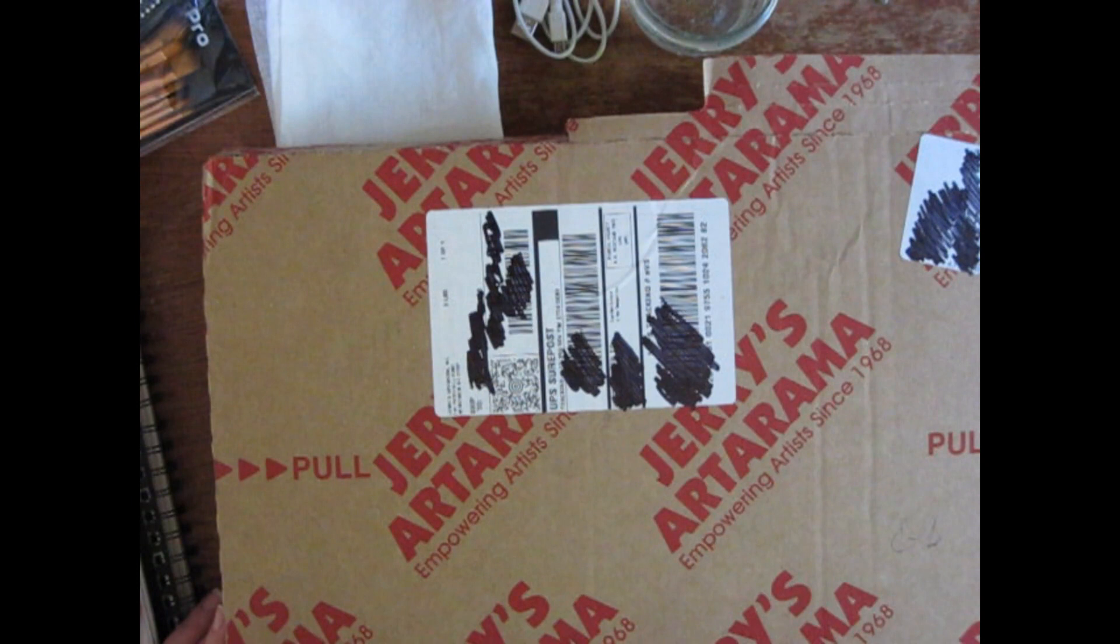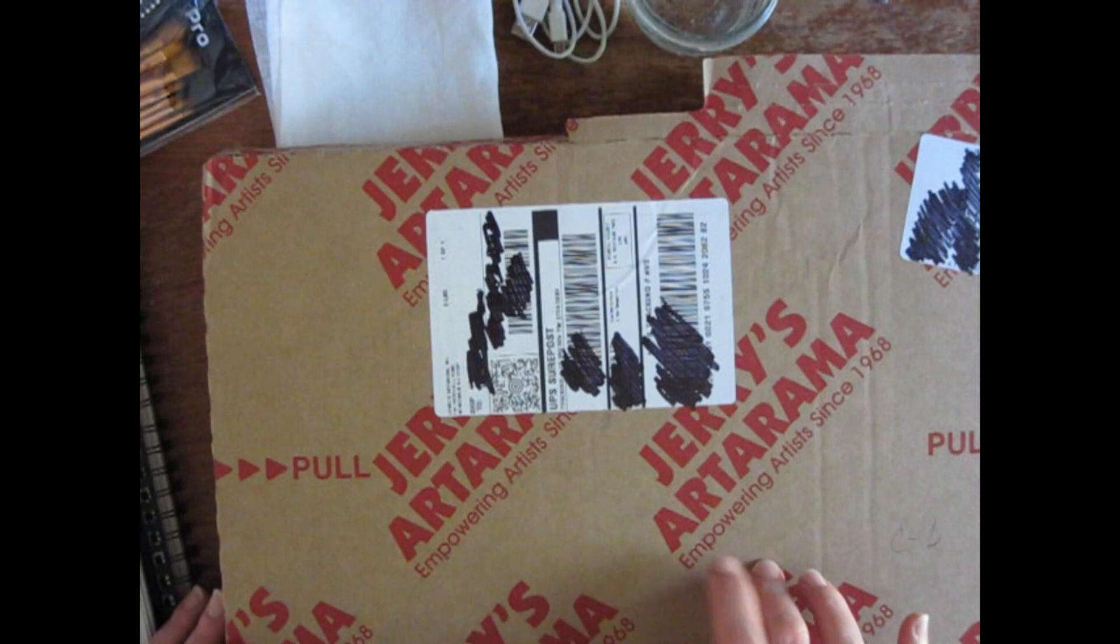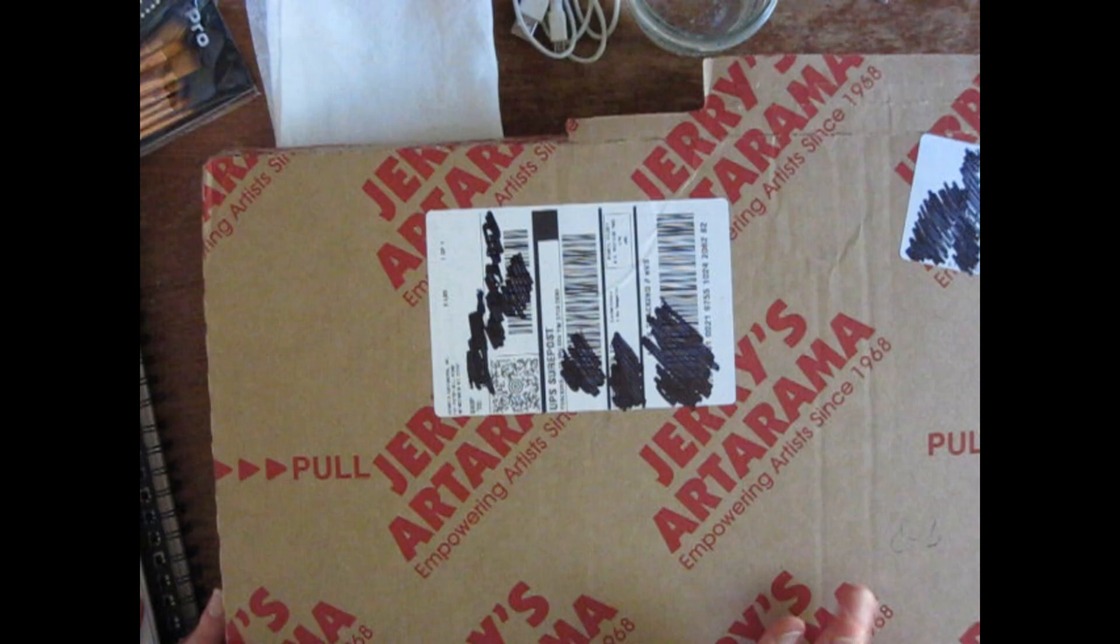Hi guys, Serena here. Thanks for joining me today on my YouTube channel. As you can guess from the box here, I have an unboxing from Jerry's Artorama.